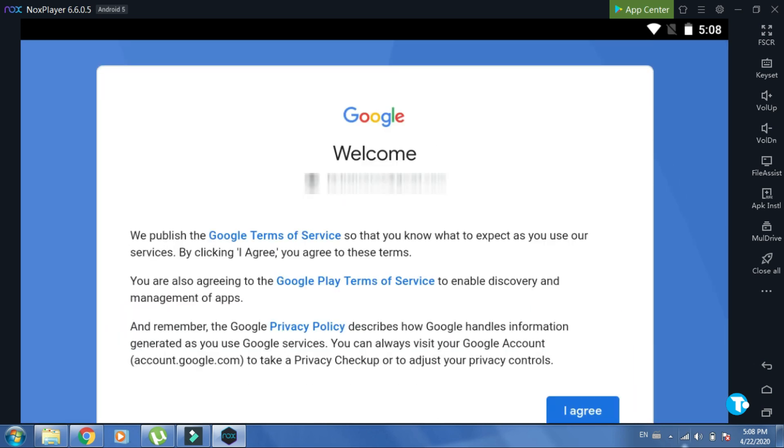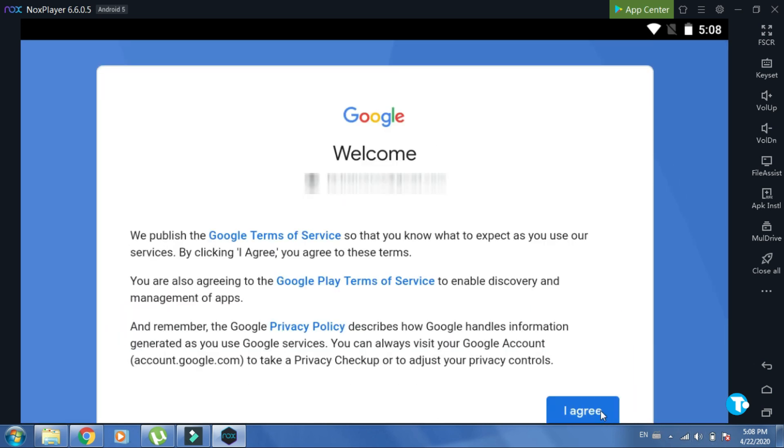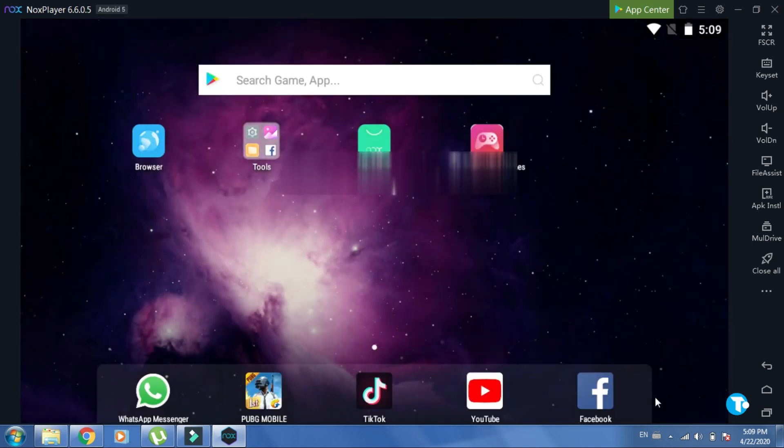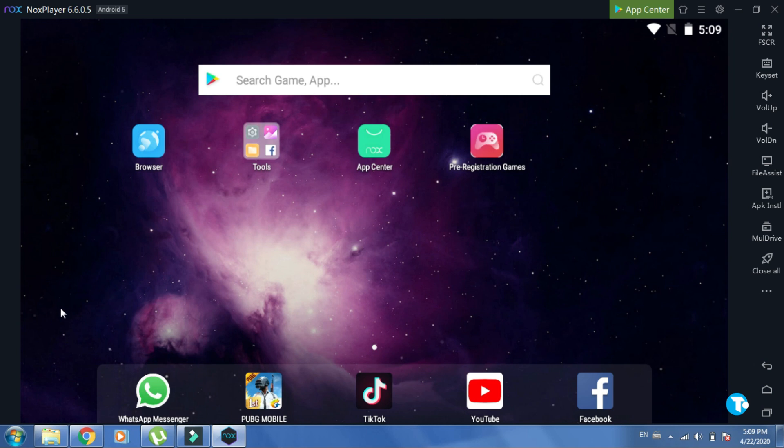Then read the terms and conditions and press 'I agree'. Here you'll see the main interface of Nox Player.